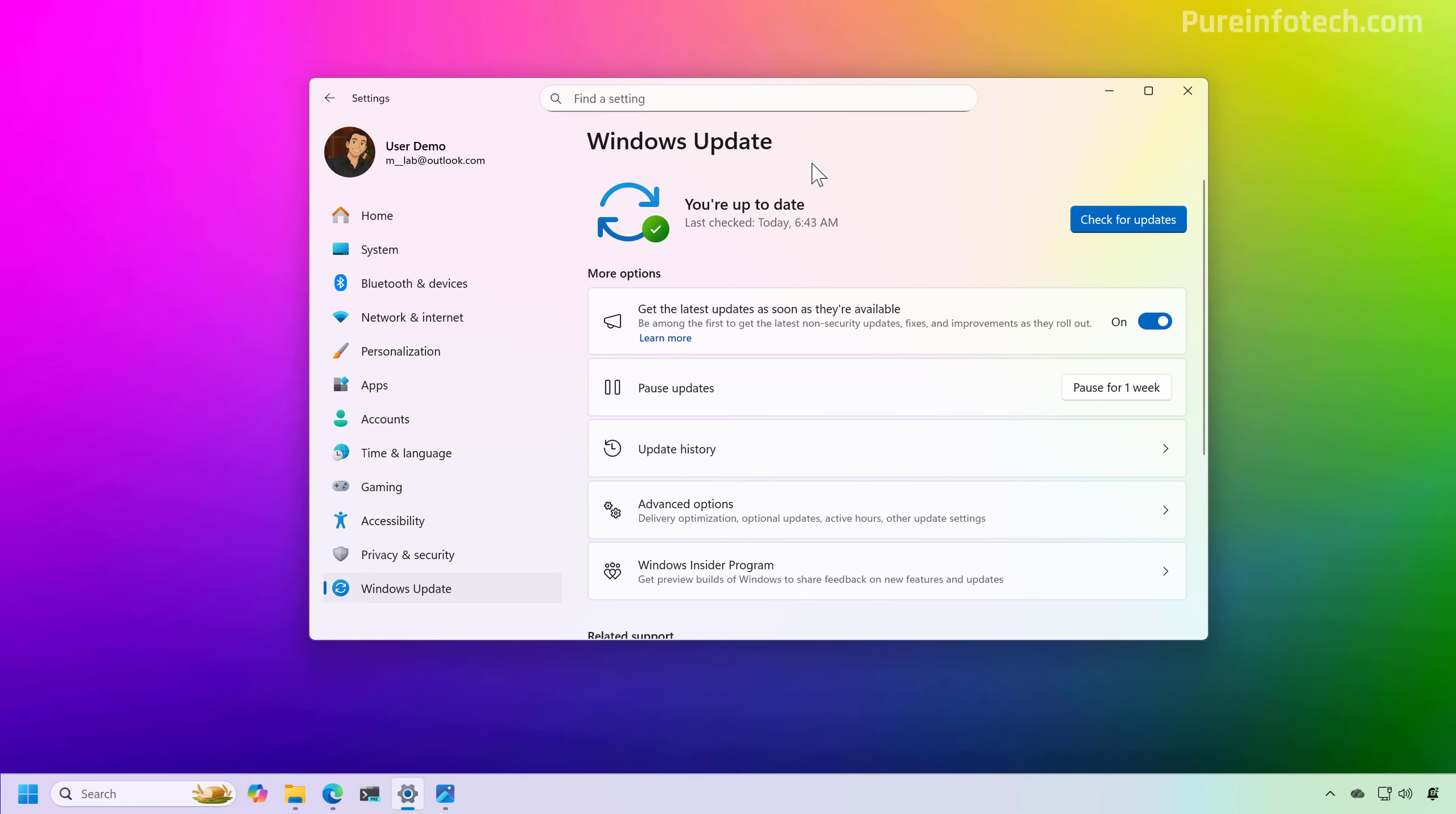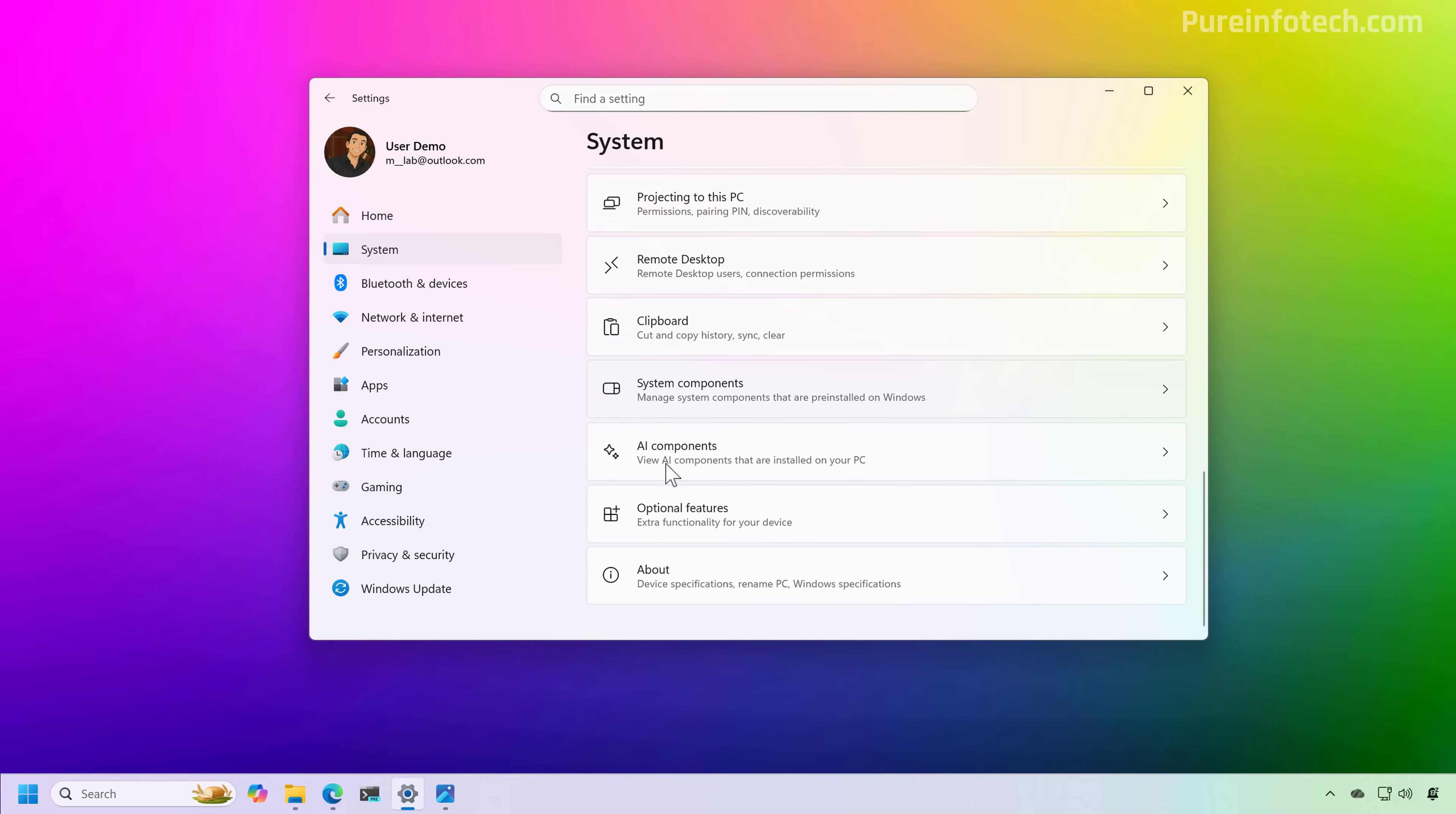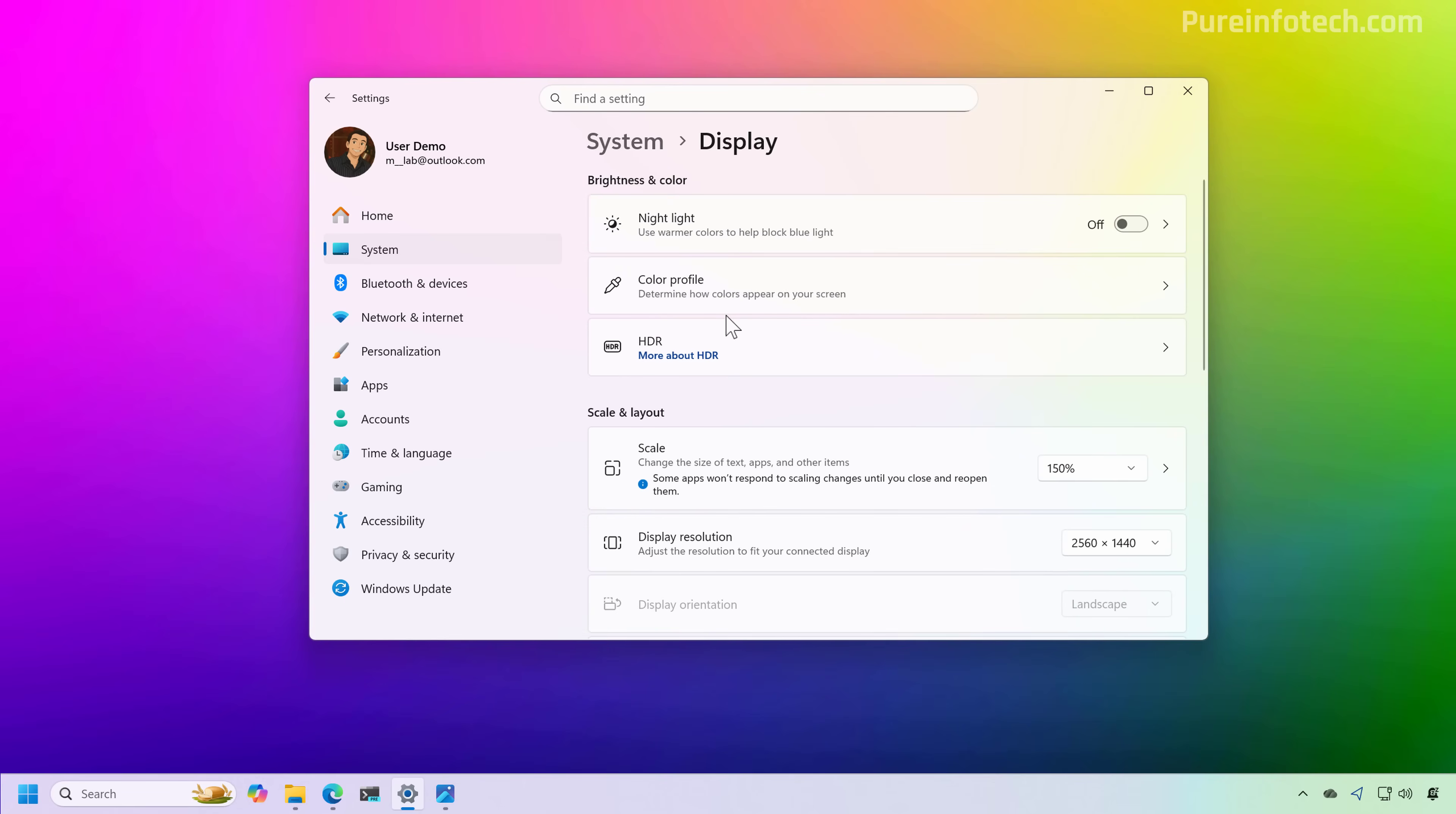Now, one thing that I wanted to show you is that currently I'm running Windows 11 version 25 H2 on a virtual machine, and if we go to the about page again, you're going to see that I'm only using the virtualized version of the GPU and I only have 8 gigabytes of RAM. This is very basic configuration. Now, another thing that you want to make sure is to set your display to use a resolution of 1920 by 1080.